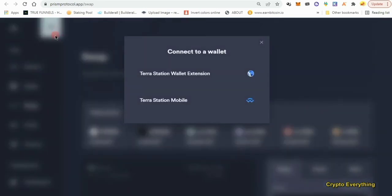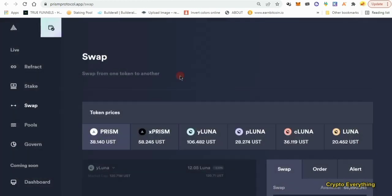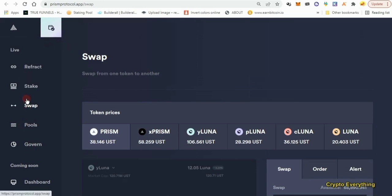Choose your Terra Station wallet extension and click on it. Something will pop up and you'll need to approve it for new users. I've already approved it, so it's automatically connected. Now we're going to play around with all of the features on this site — that's probably why the video is a bit long. Right now we are in the Swap section.